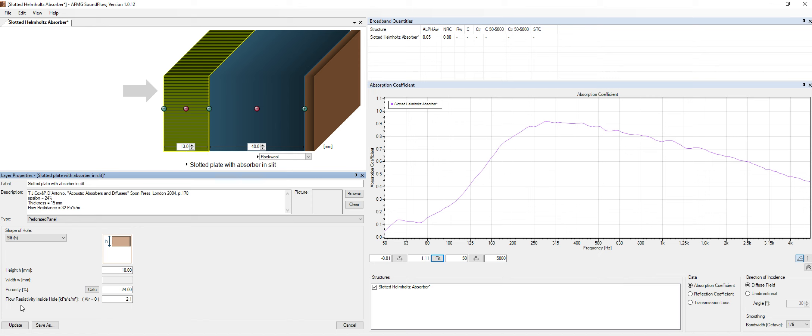And now the difference between this option and all the other options is that there is absorption in the slit. This is used on this section over here. Flow resistivity, inside the hole. And we have a value over here, which is the absorption created by the panel itself.